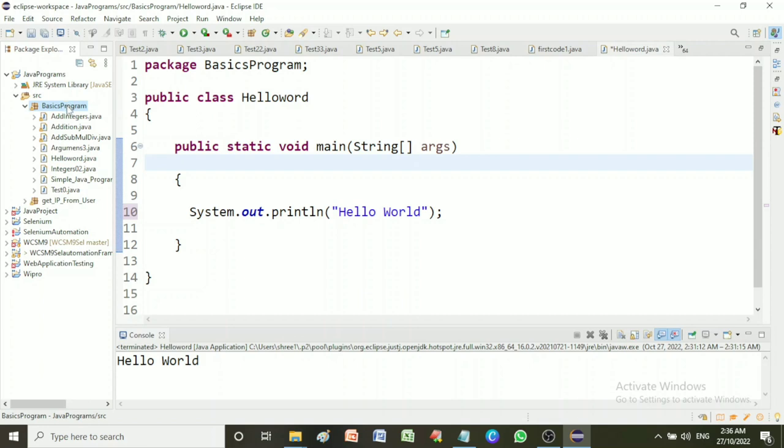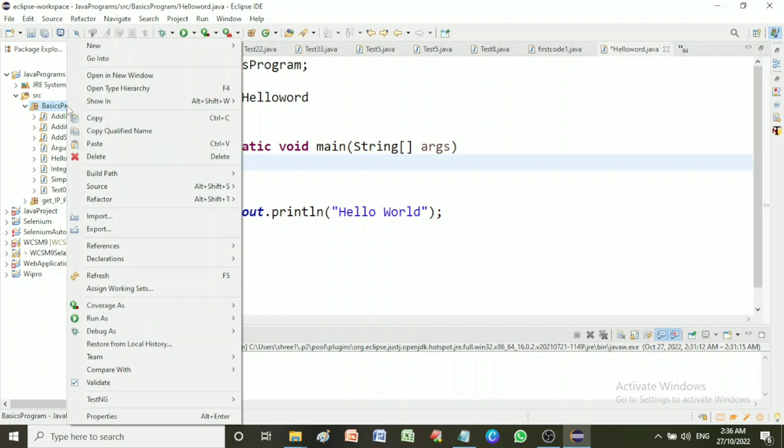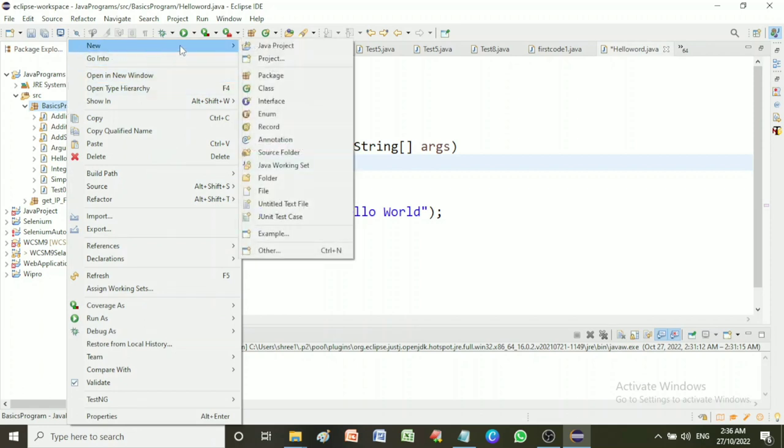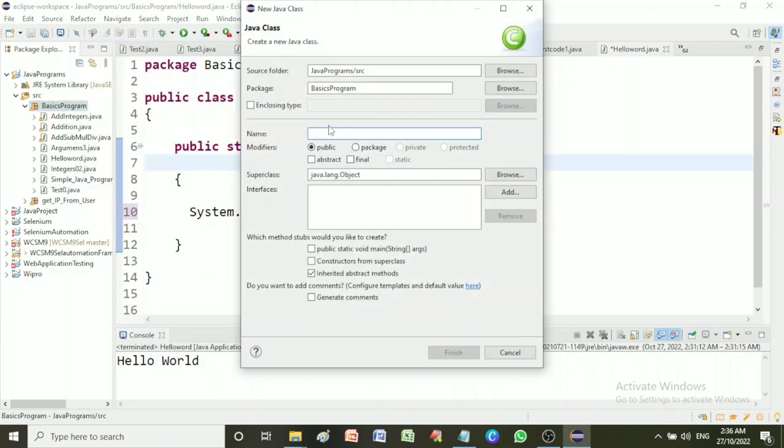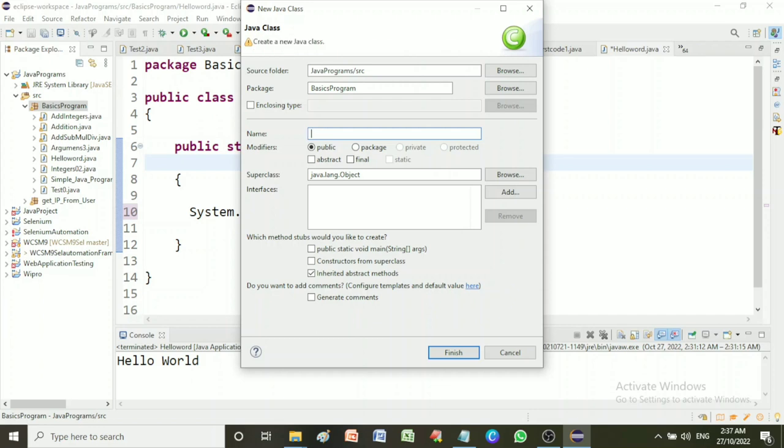Now we can start to write a program. First of all, go to the package, right click, new class, and give class name as HelloWorld. Make sure that the first letter of class name should be capital and remaining letters should be small. This way we have created a simple class HelloWorld.